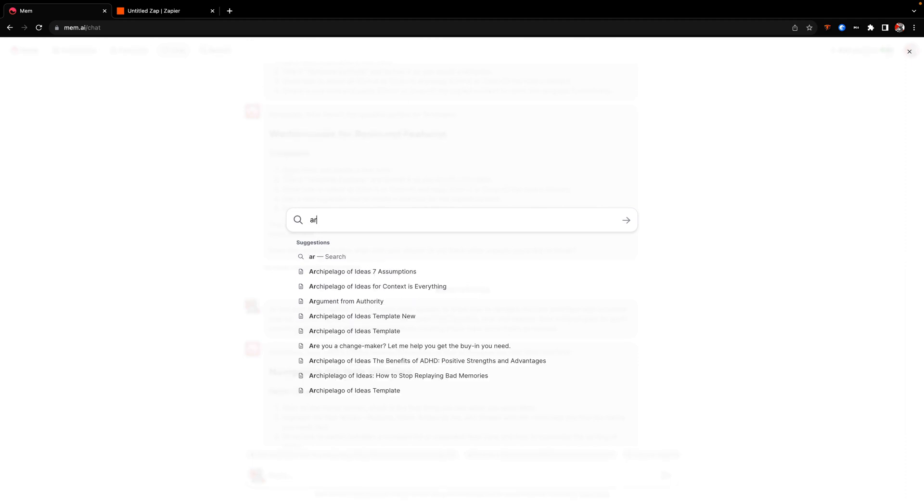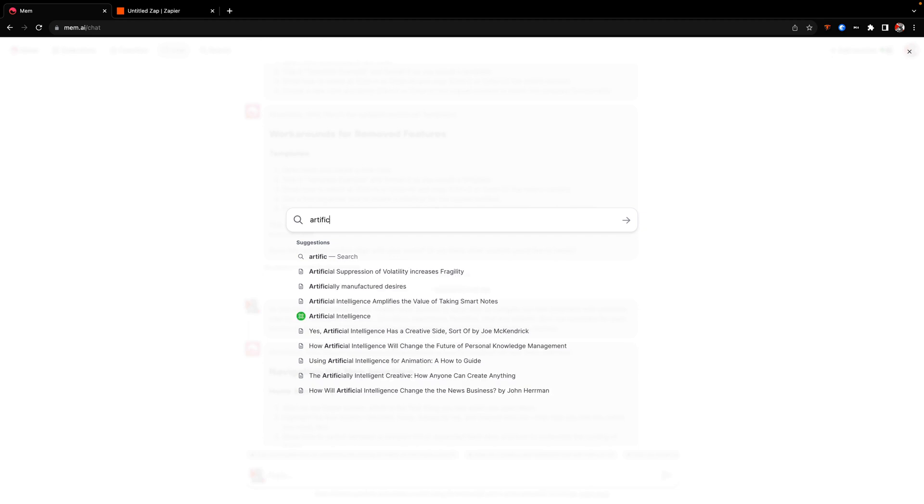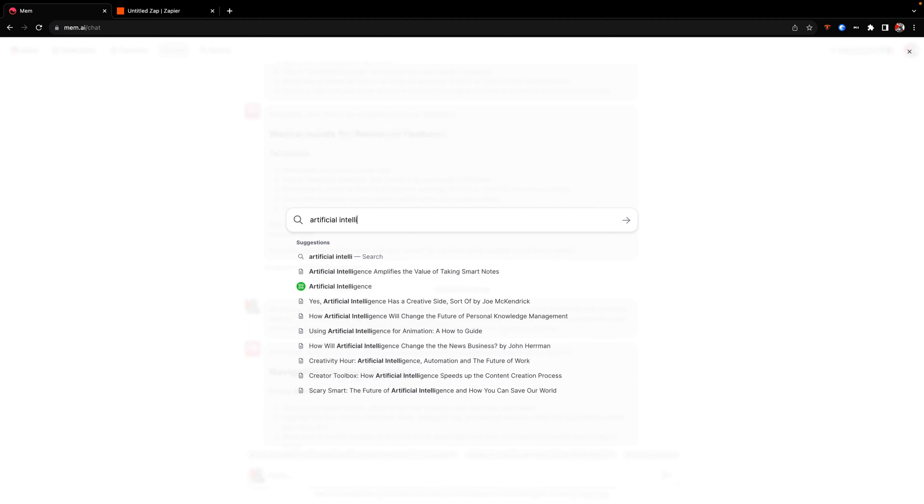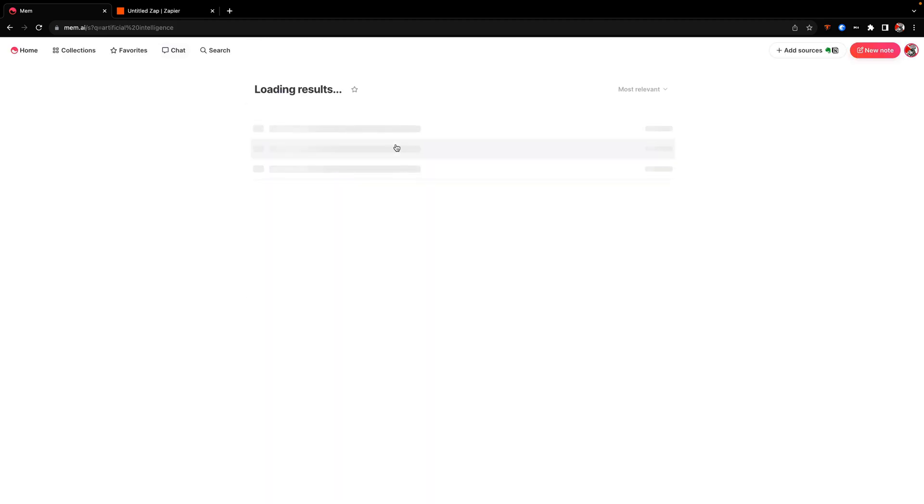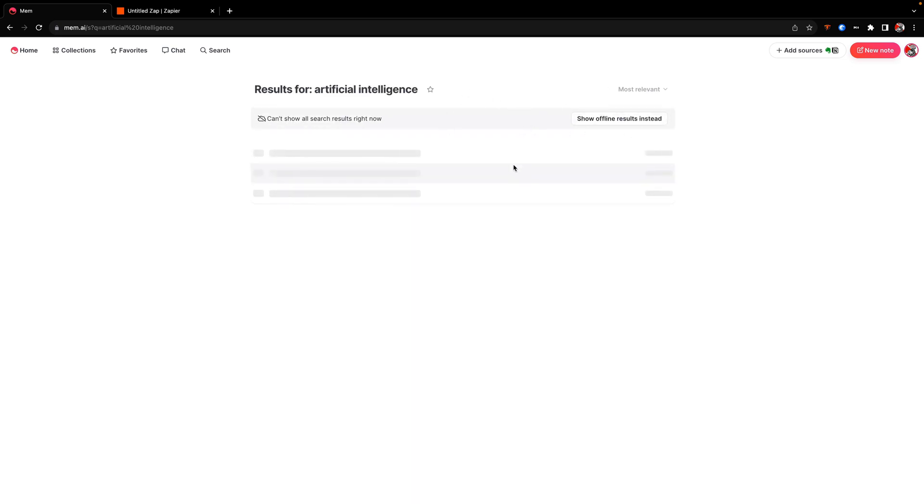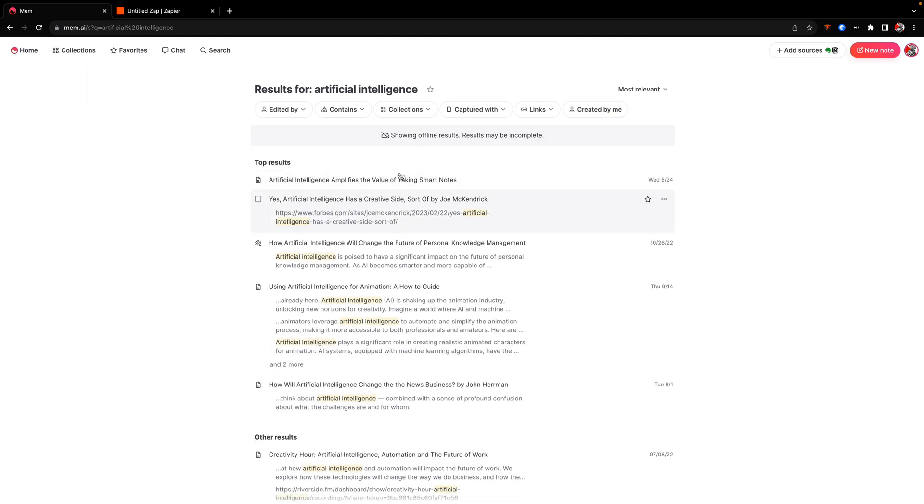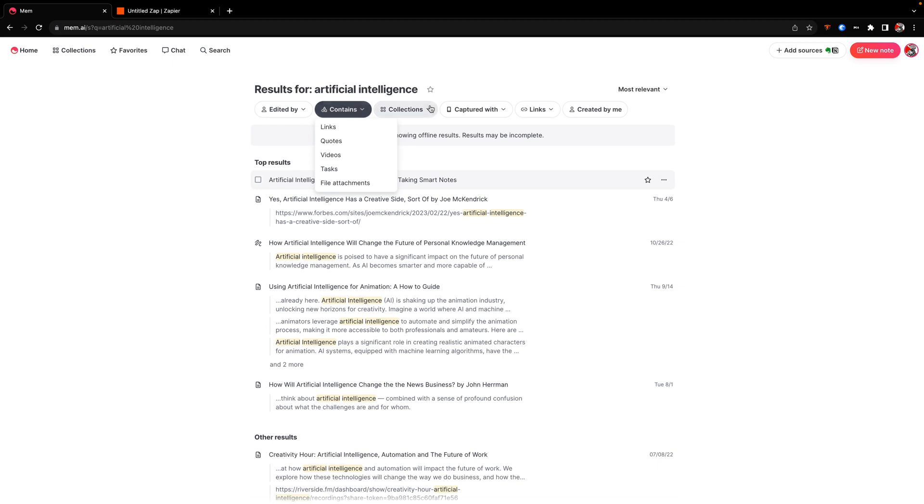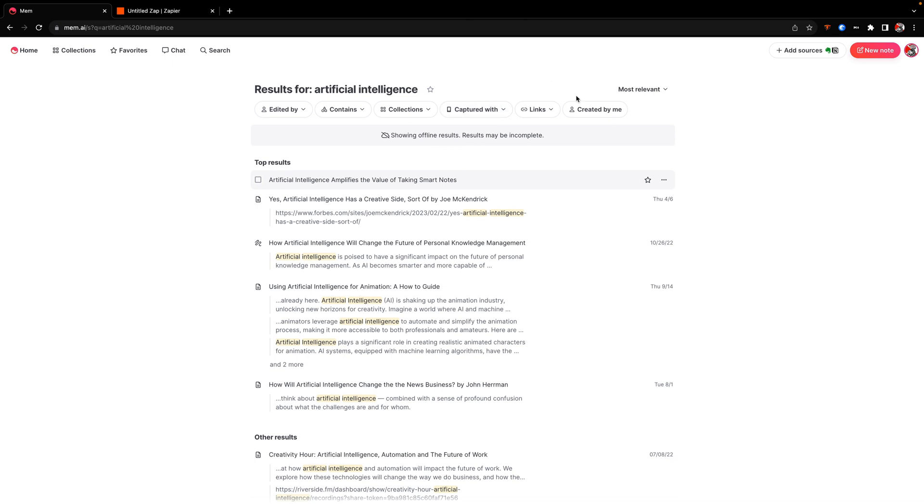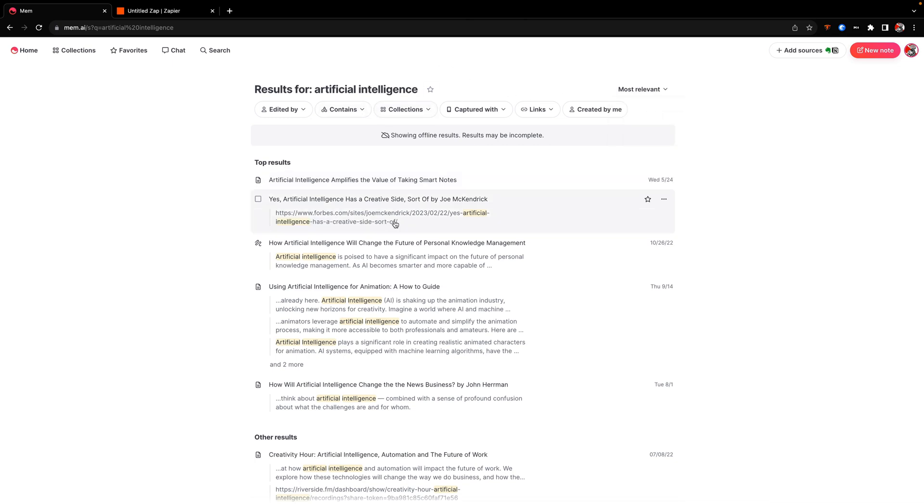And then again, we get a lot of the same filtering features. So you can see right now it's not showing me the online search results. So I'm just going to have it show those. And again, we can see who edited this, we can see if it contains anything, or whether it was captured via imports or emails, whether it has links or is created. And then we can also look at a sort, which gives us the ability to sort these notes by last modified, last created, or most relevant to whatever the search criteria is. And usually the search criteria is based on whatever you searched for. So that's basically what will come up to the top.